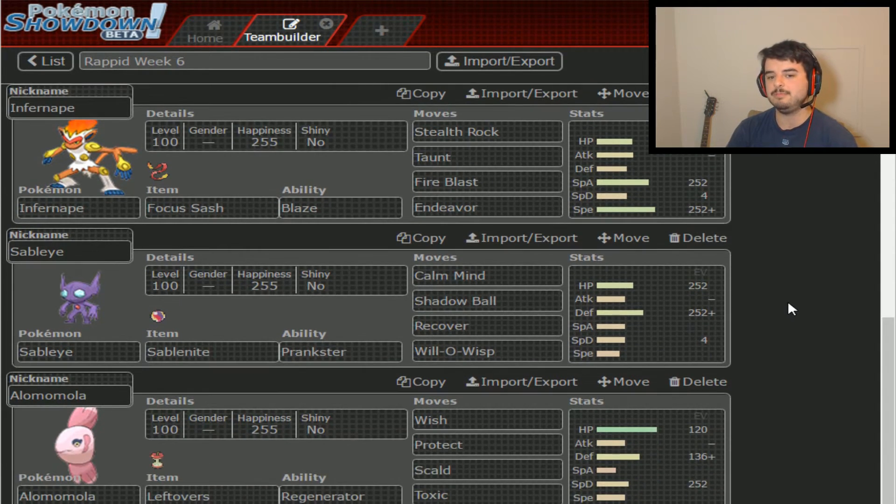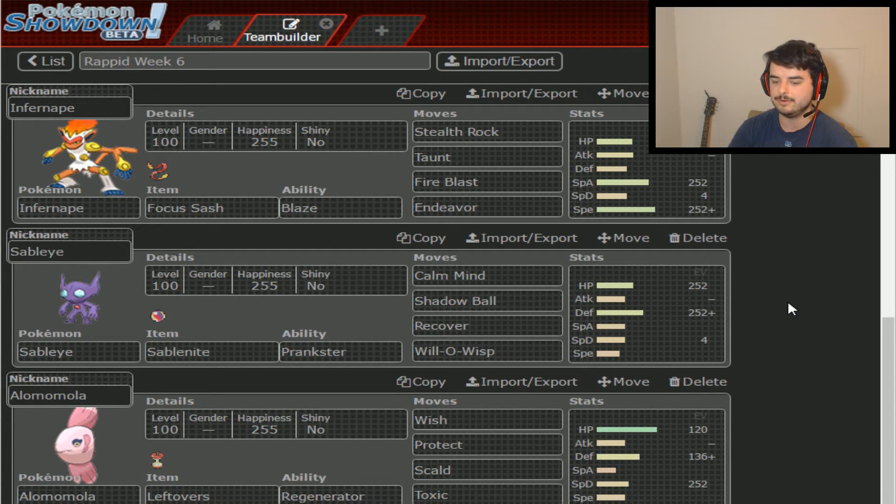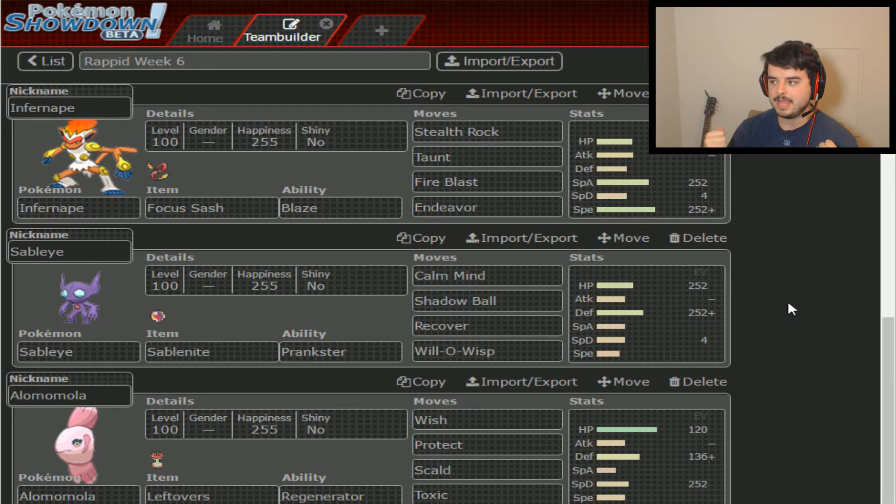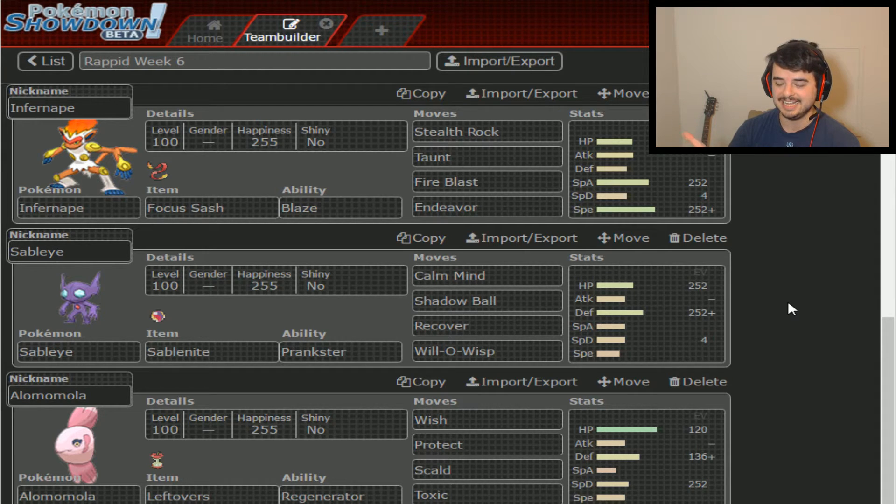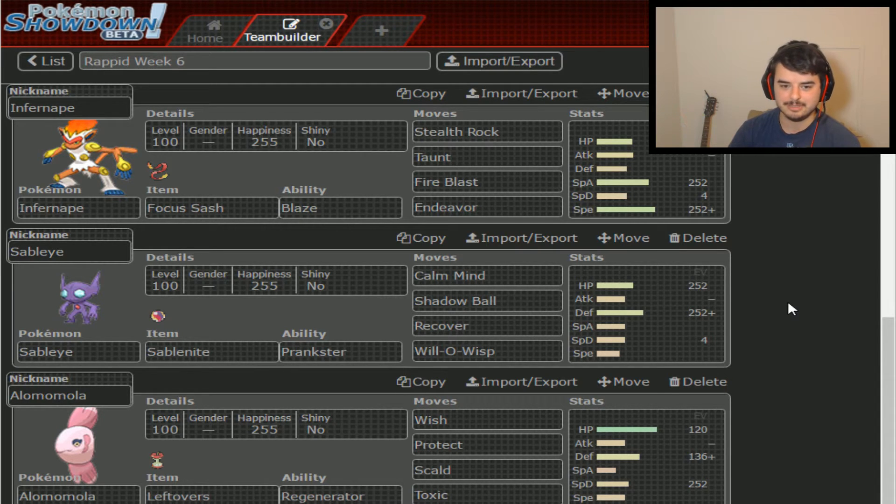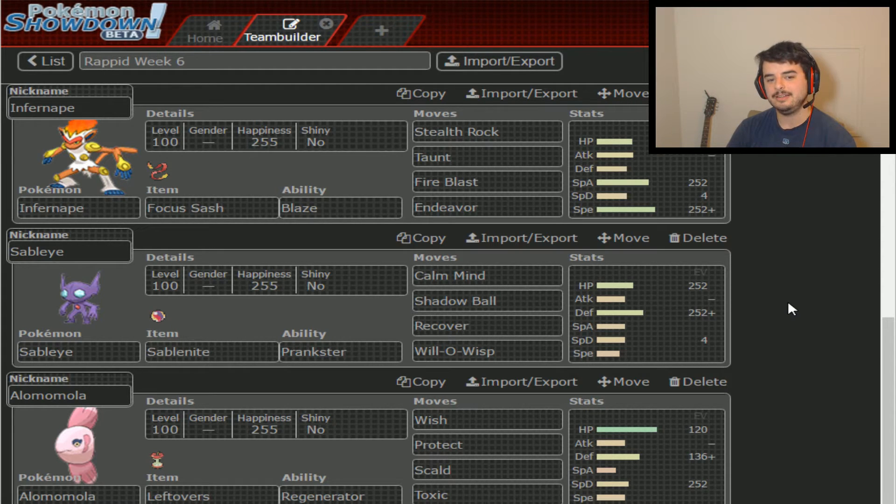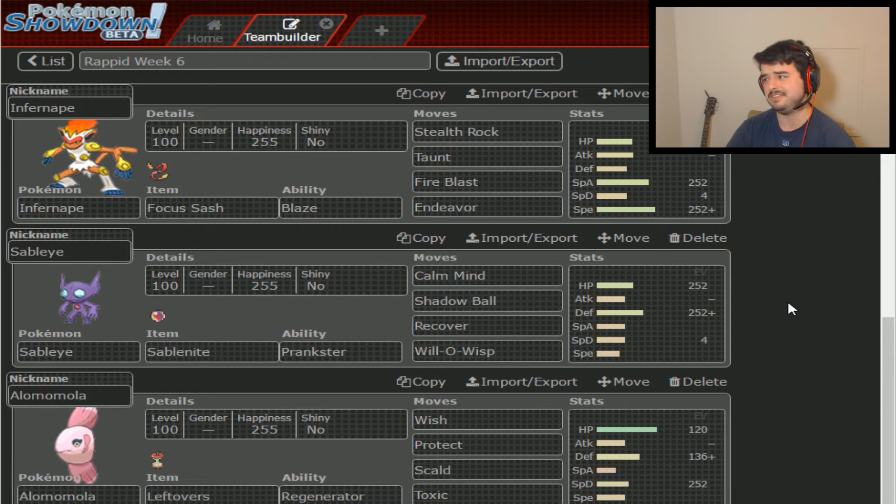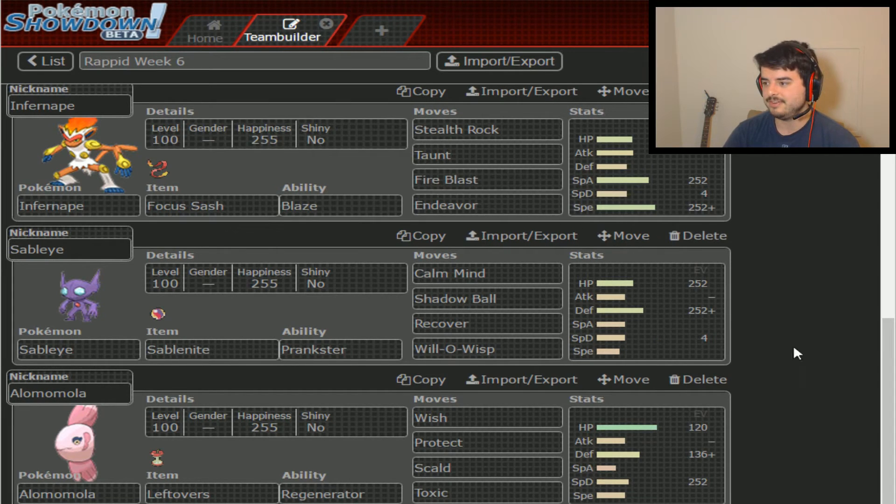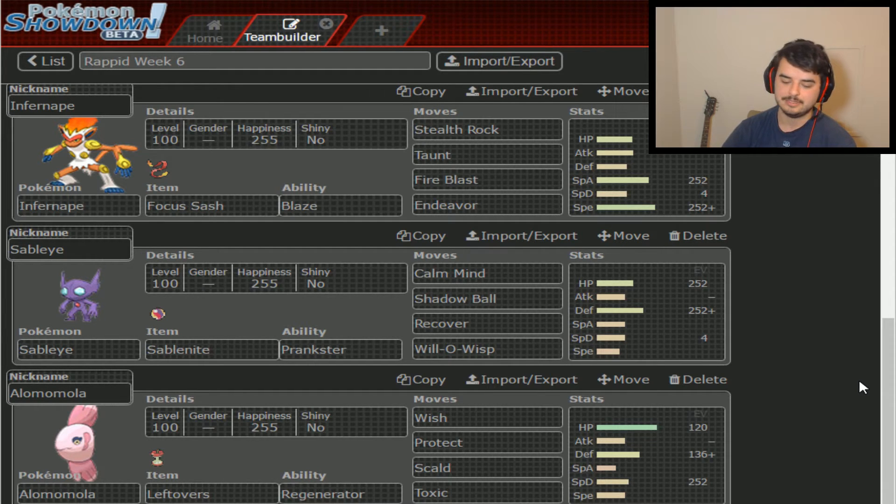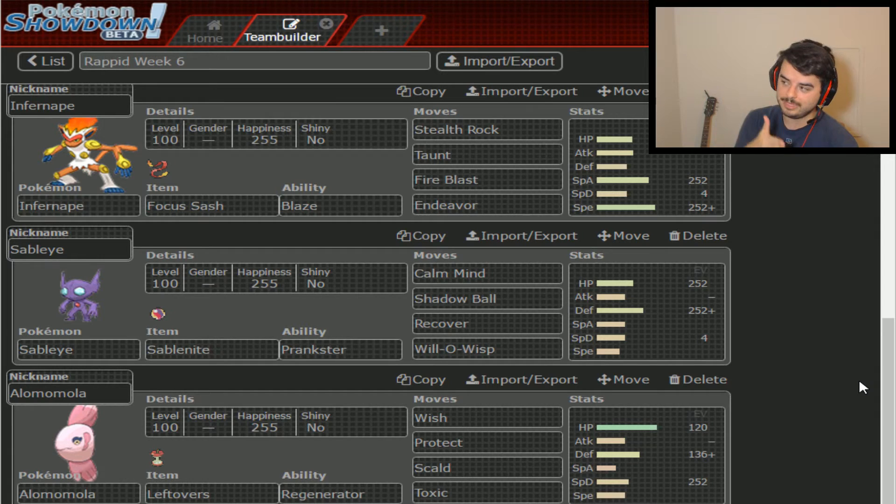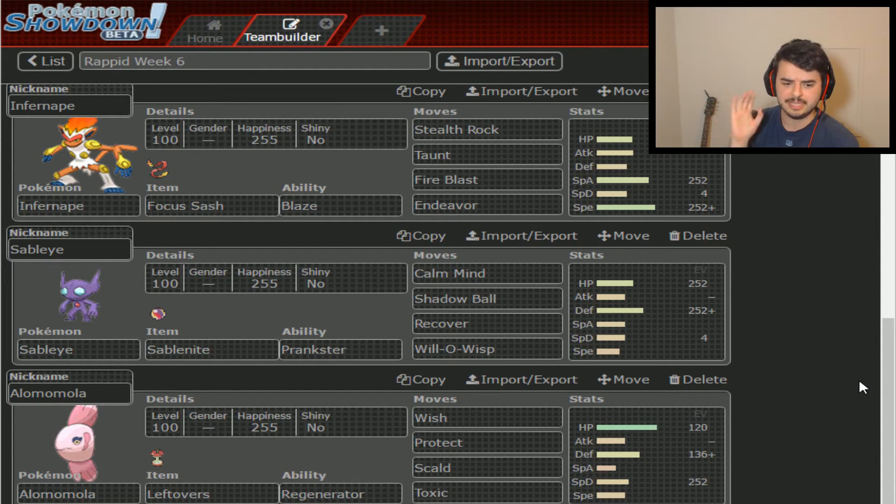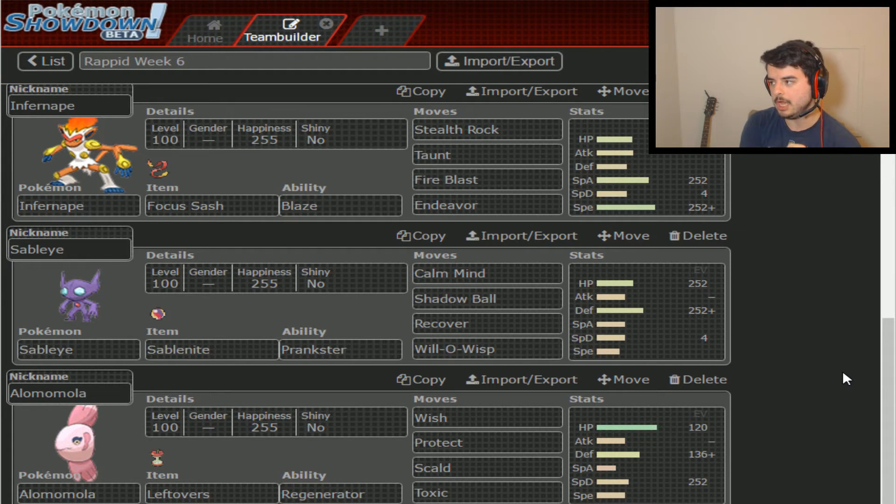Amoongus is the next big thing on my opponent's team. Spore and Clear Smog is a potential, but Giga Drain's a problem, Sludge Bomb's a problem, HP Fire's a problem, and I needed a sure answer for this. I'll explain how Rotom Heat is going to completely destroy this thing in a minute. Next we have Infernape. Infernape could potentially be a Suicide Lead if he wants to get his rocks up while I'm getting my rocks up.